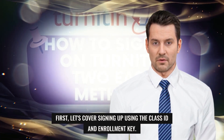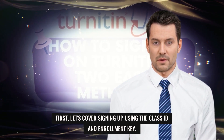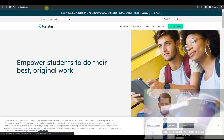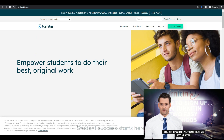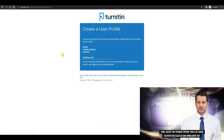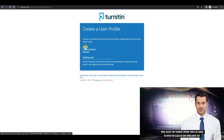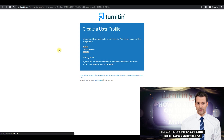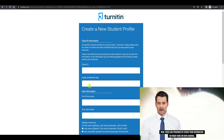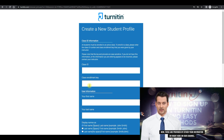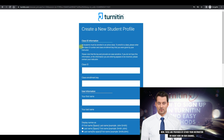First, let's cover signing up using the class ID and enrollment key. Go to Turnitin's website and click on the create account option. Then select the student option. You'll be asked to enter the class ID and enrollment key. These are provided by either your instructor or right here on our channel.